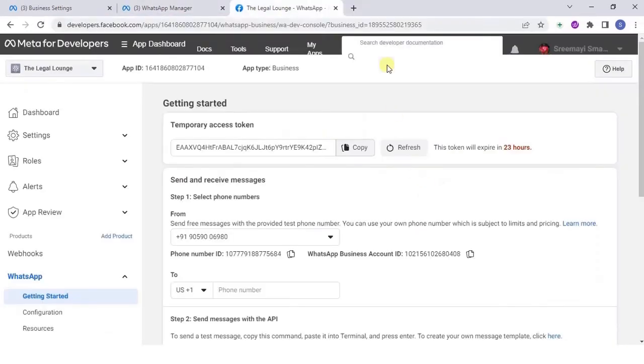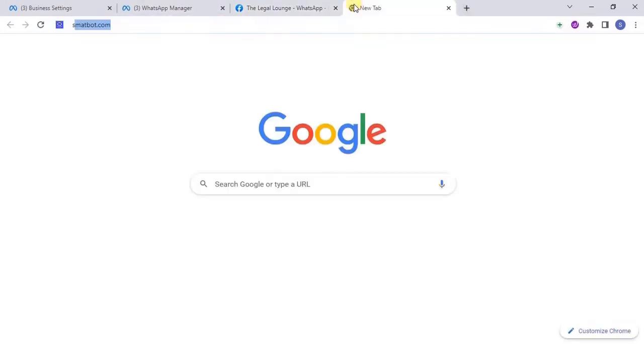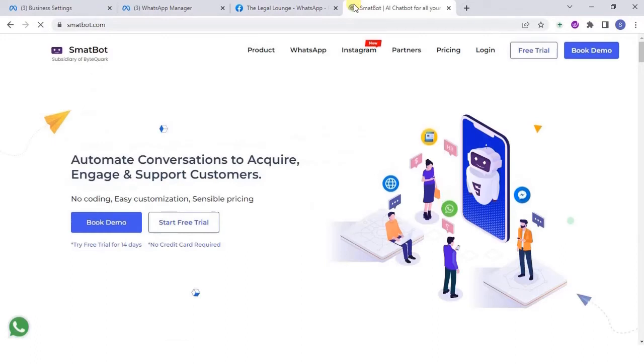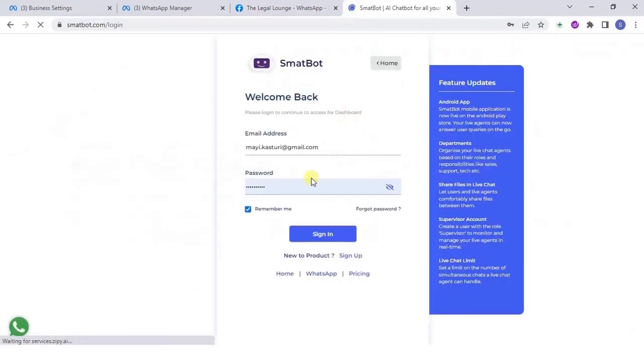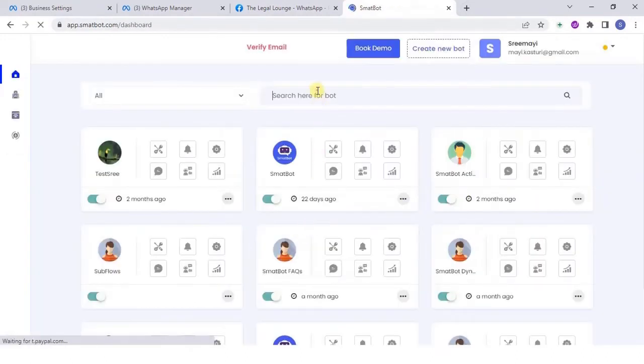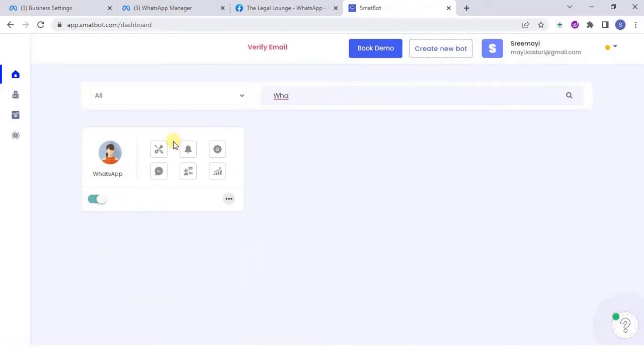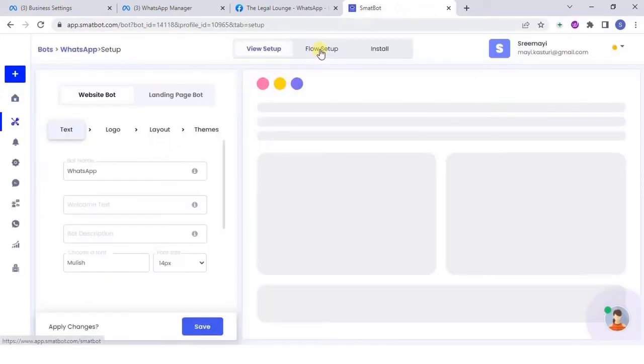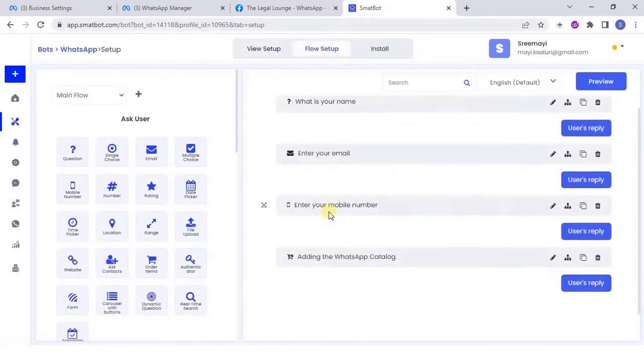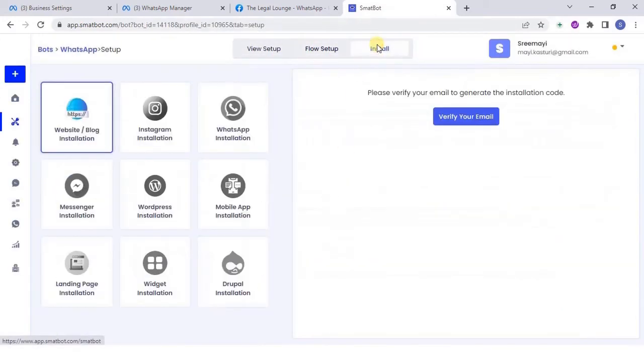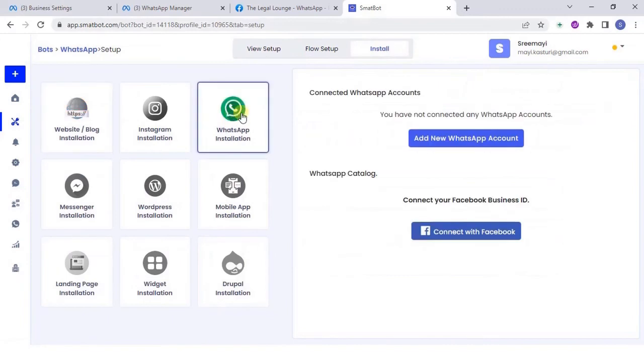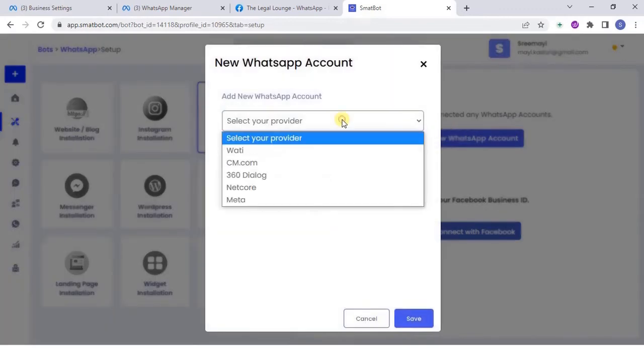Next, go to smappit.com and log in with your user credentials. Click on the bot for which you wish to configure Cloud API. Create your bot flow and flow setup. Navigate to the install section and then click on WhatsApp installation.